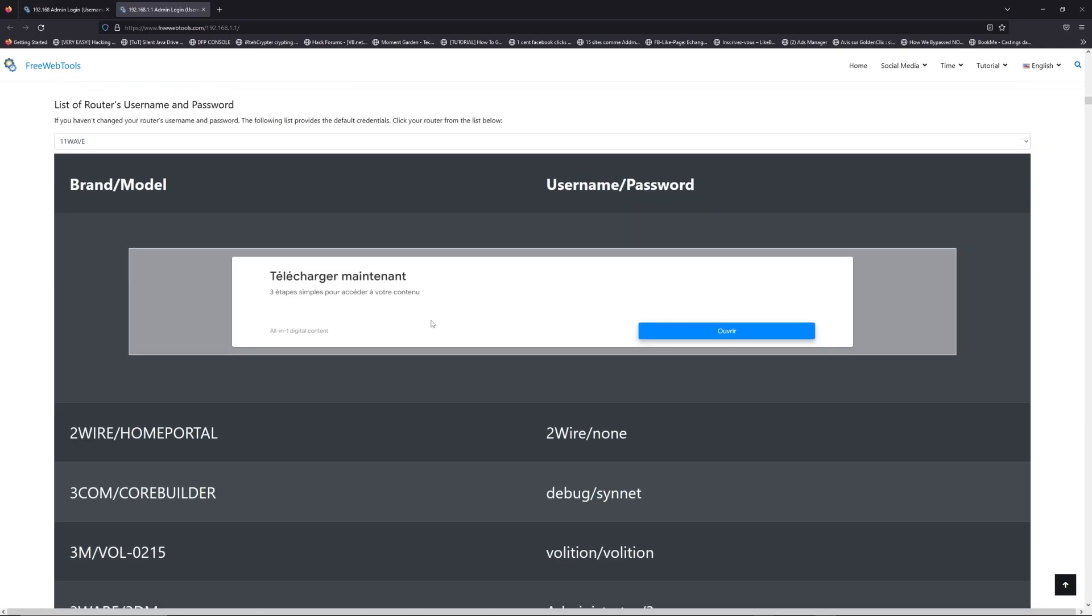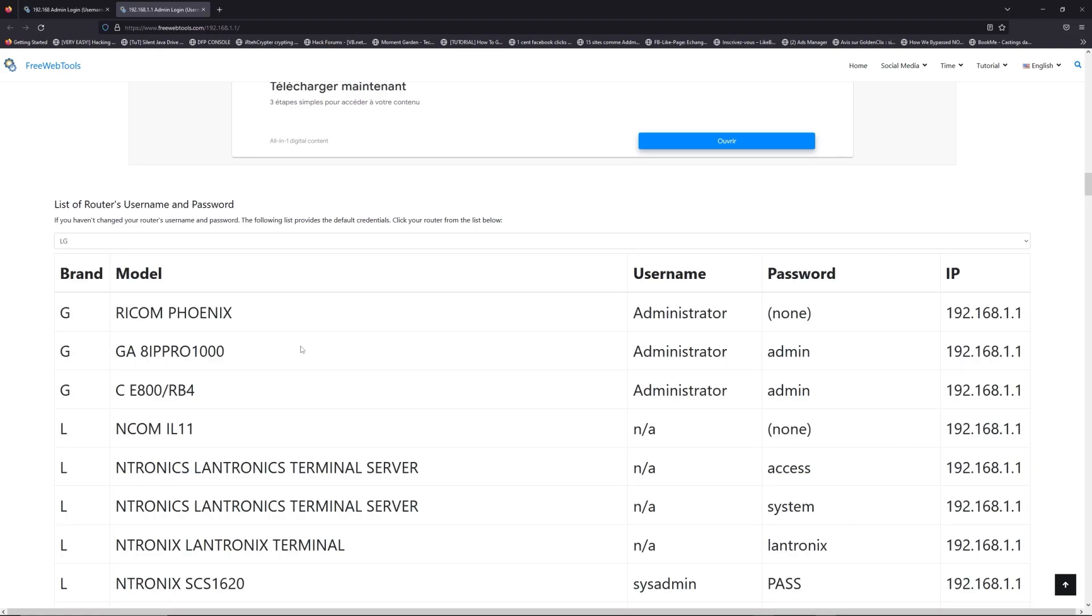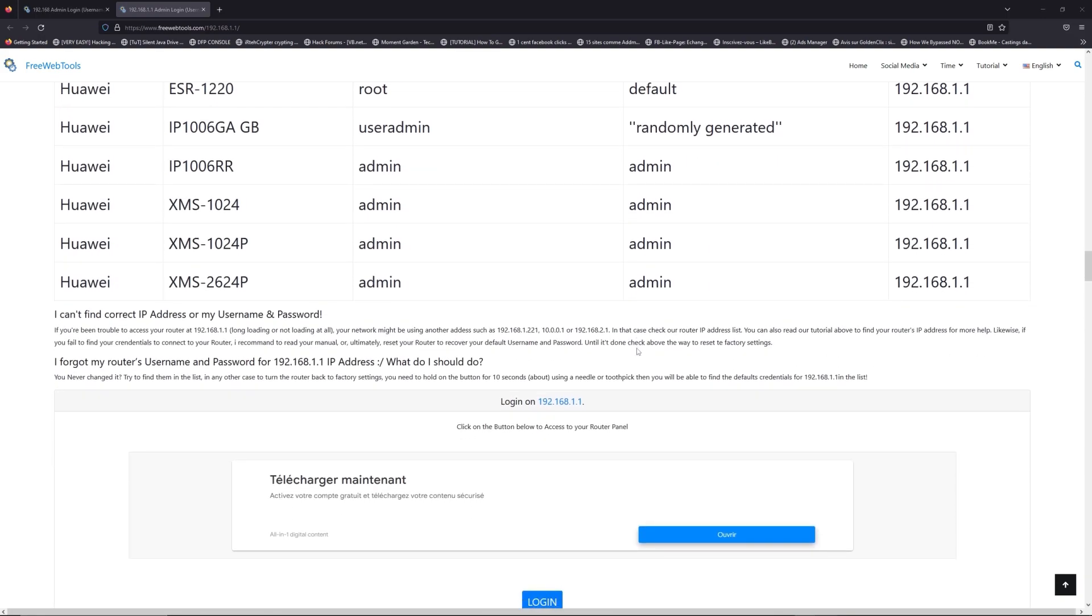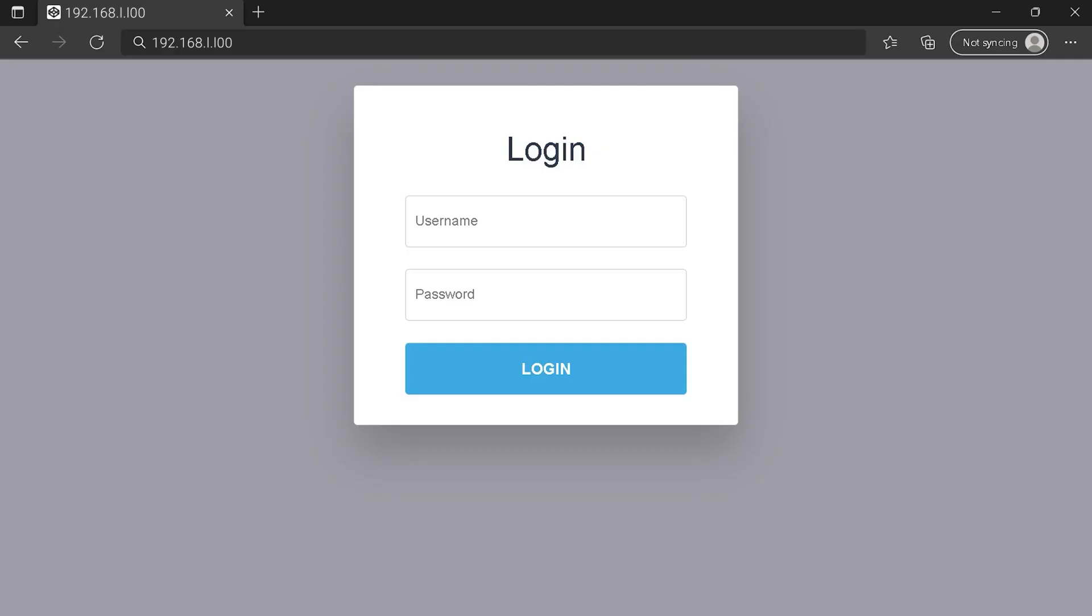Once you are at the router's name and password list level, you can select your brand, LG or Huawei for example. Then scroll down on freewebtools.com to click on login button. And I hope you find your default credentials to connect to your router login page.